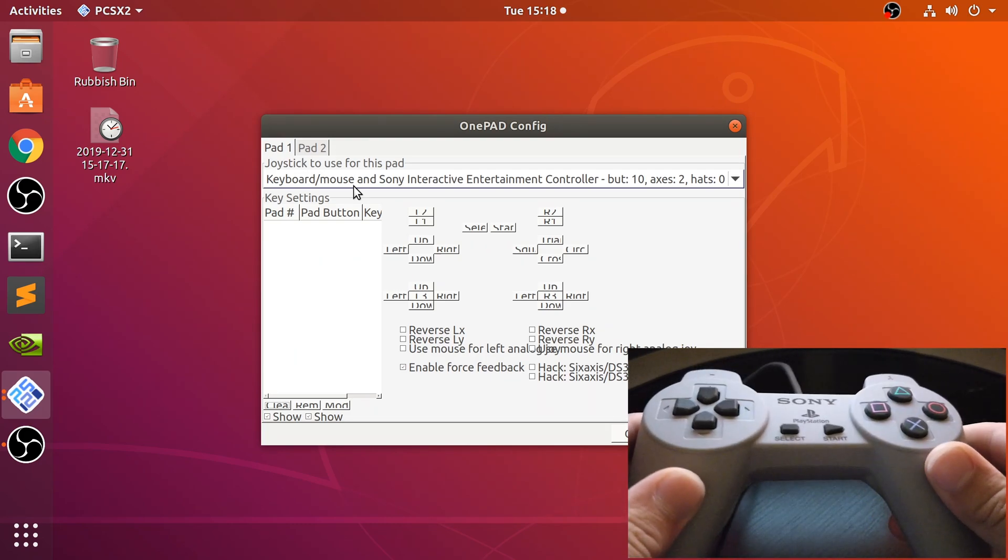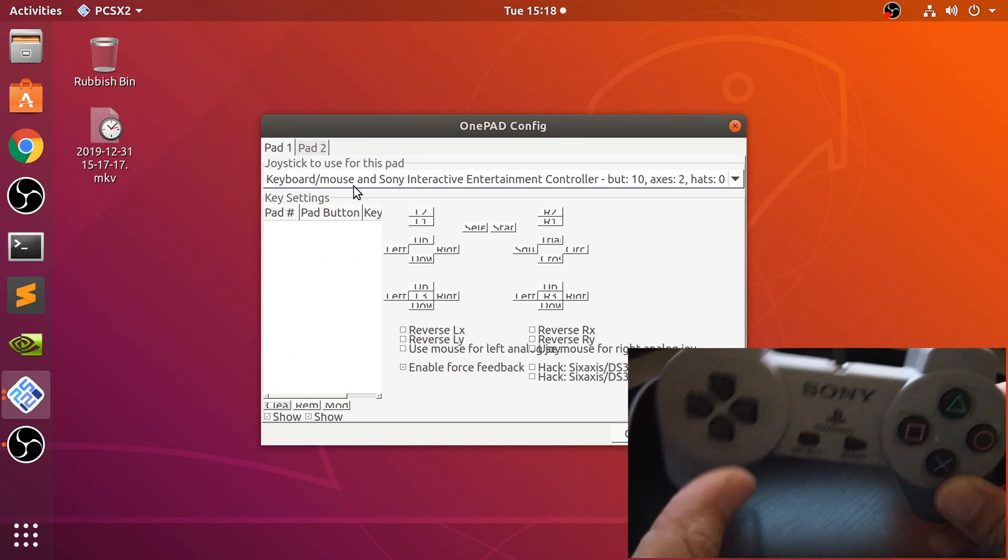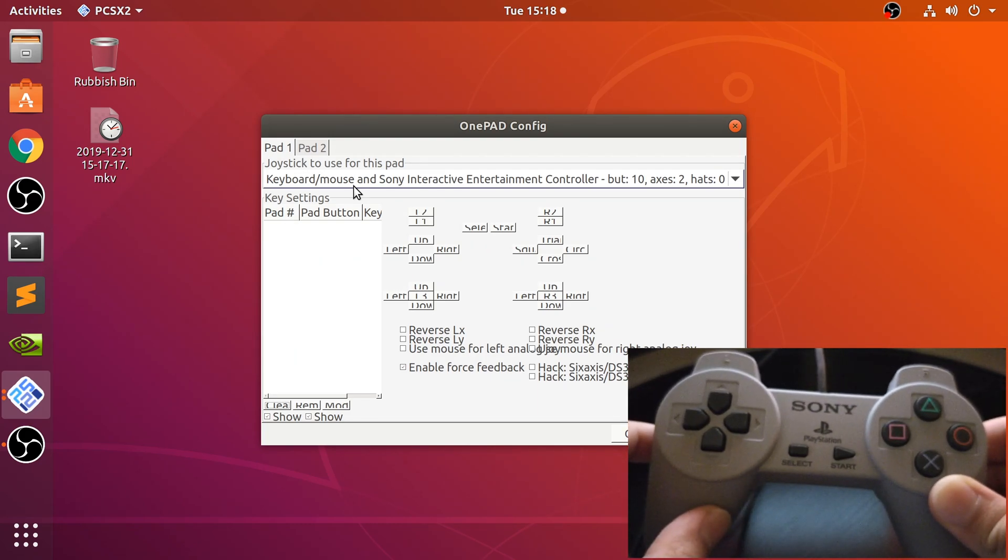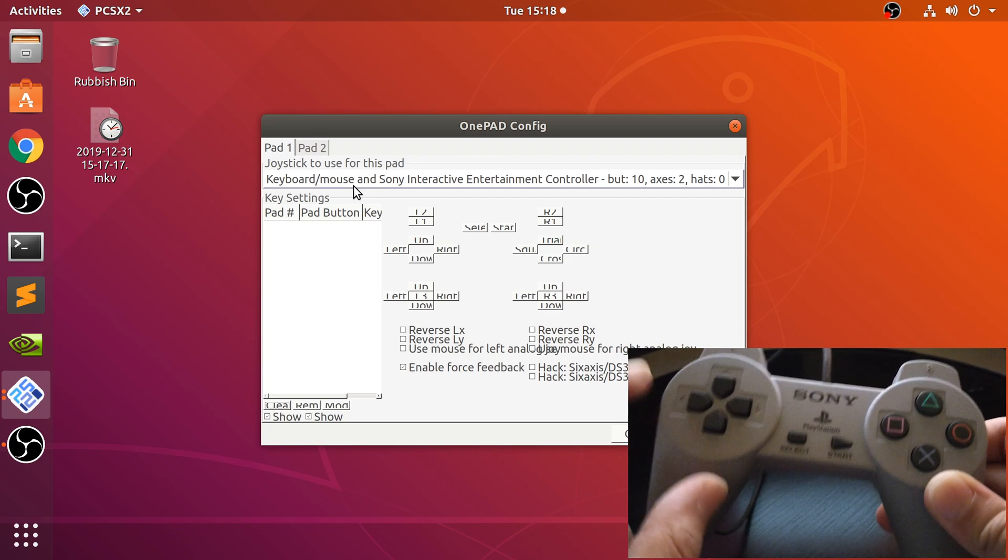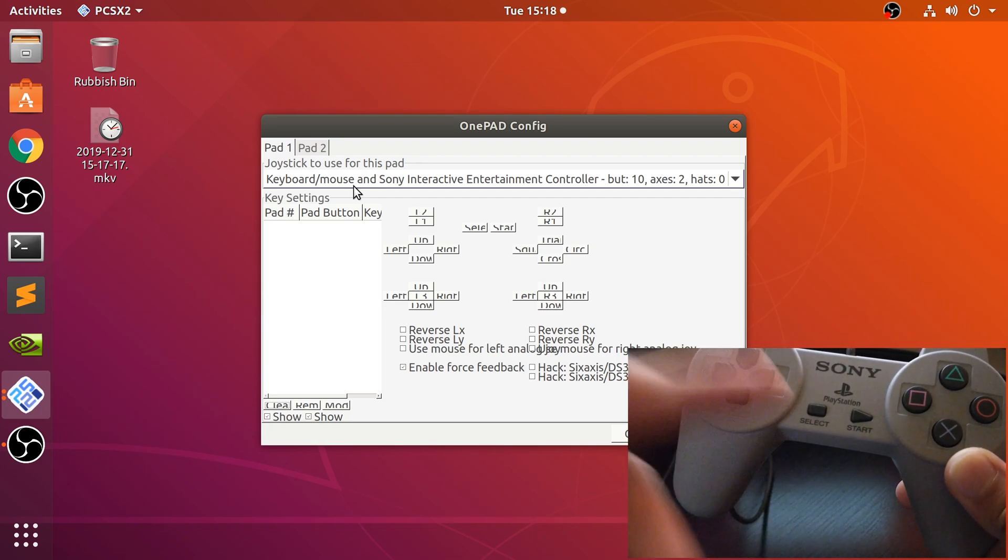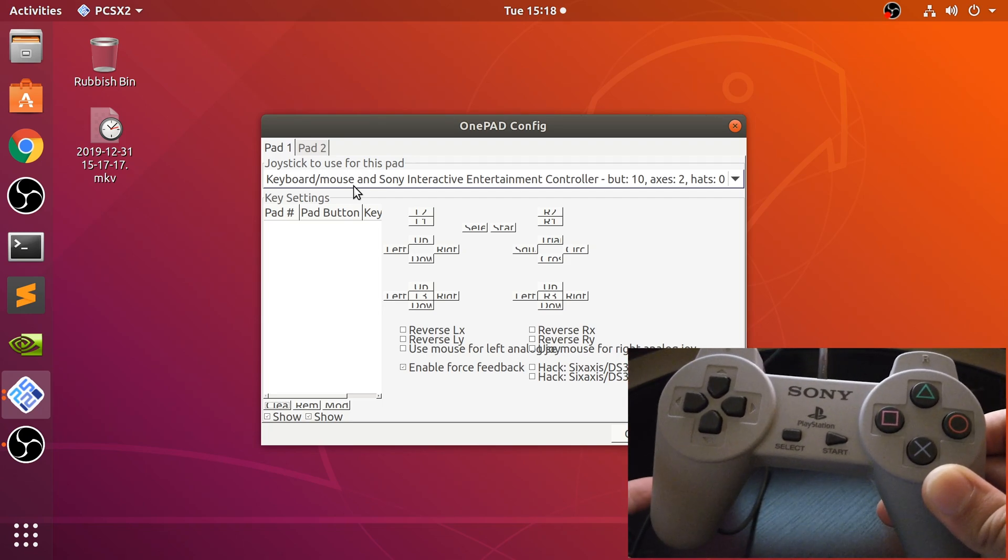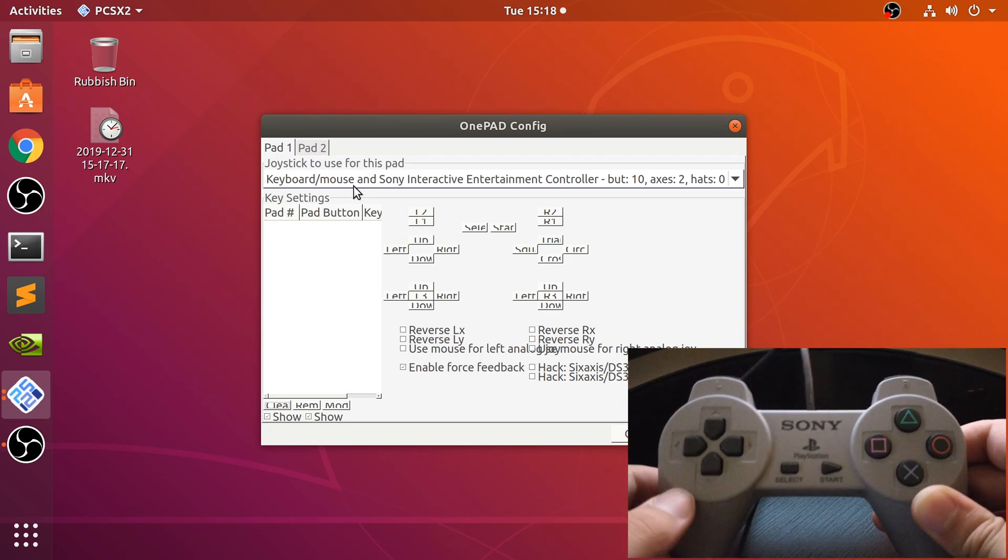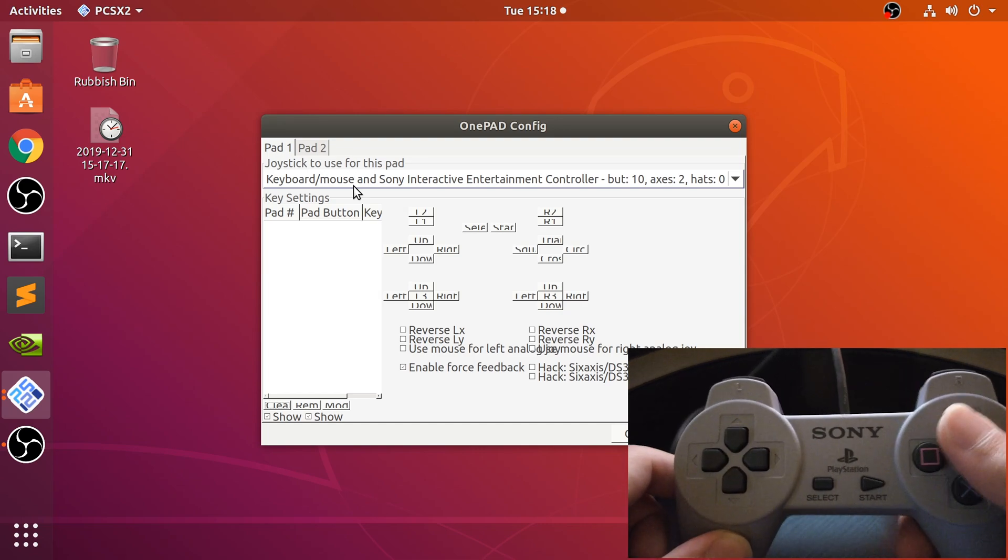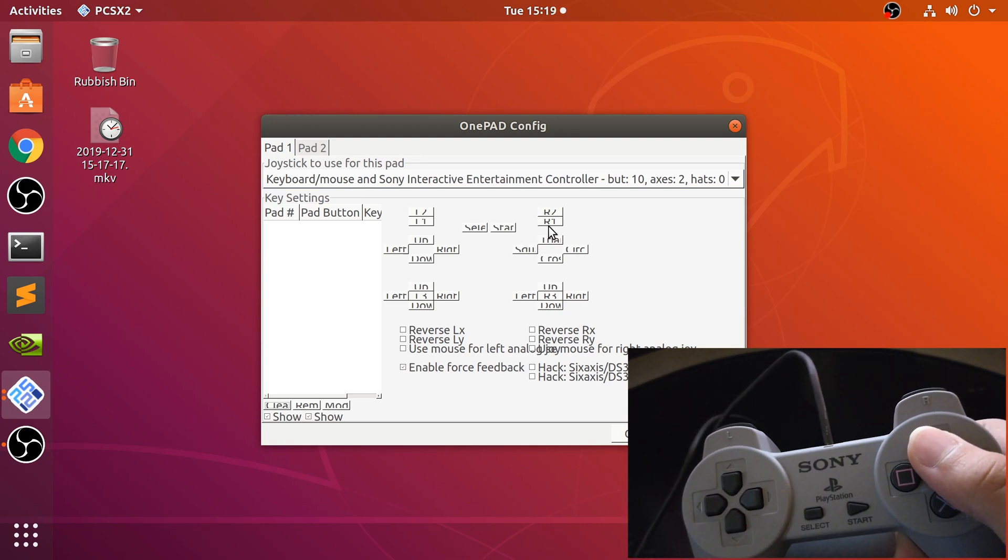But I'm just going to do this without the analog sticks. I'm going to be playing Tekken 4 to demonstrate, and that doesn't require analog sticks. So let's get started.